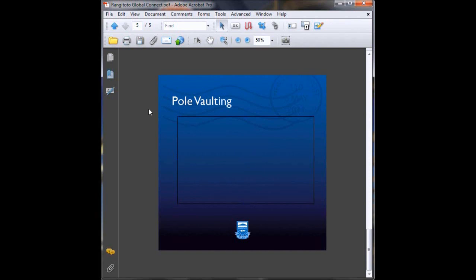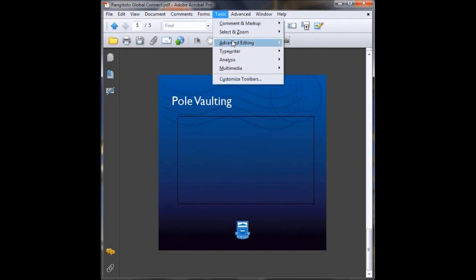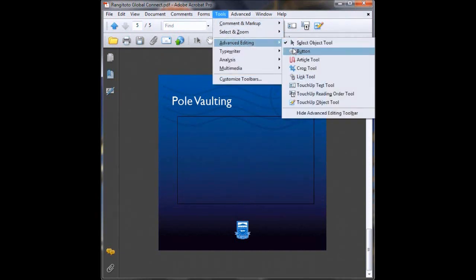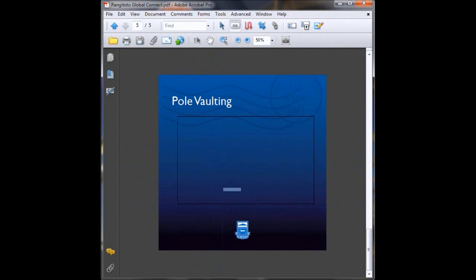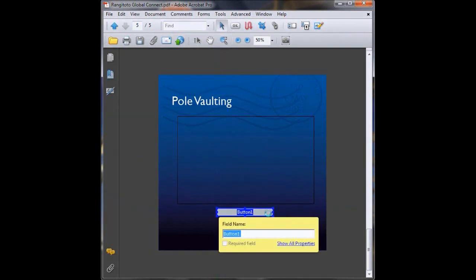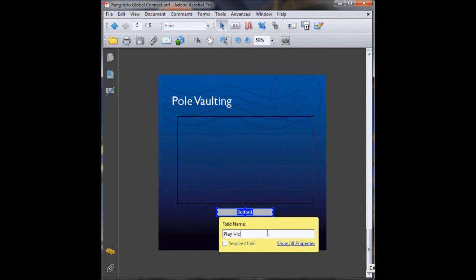So if we head up to Tools, Advanced Editing, Button. Last week we covered how to make a button and now we're going to put our knowledge to use. So we'll put our button down here, drag over the area you want to become your button. Now you just name your button Play Video. No one will see that title there, that's just for your own reference.